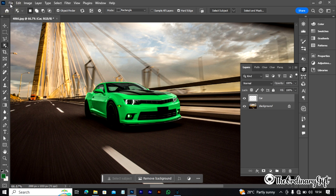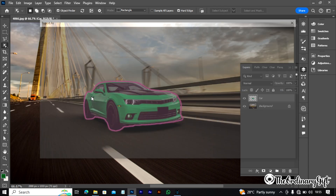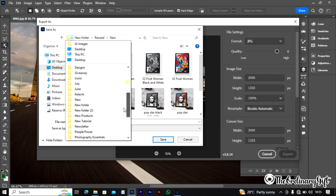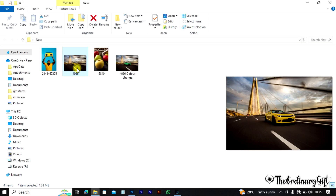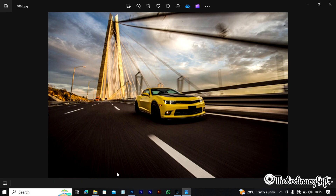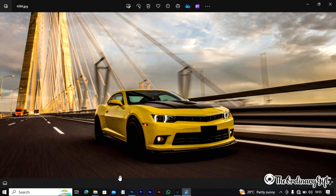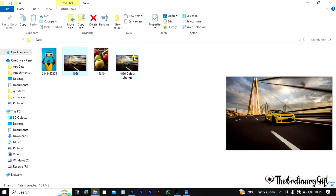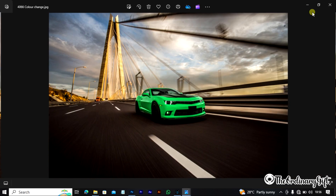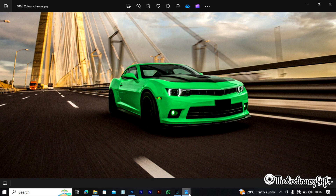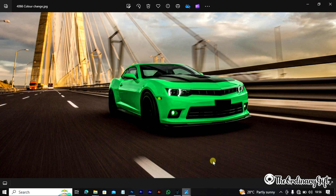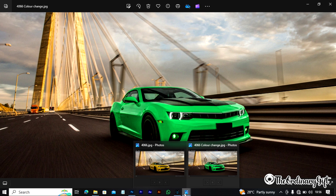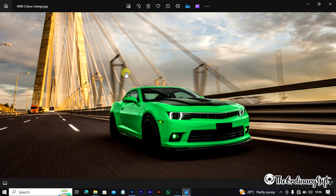Click OK and then save the file. Now let's compare what we've done with what we had previously. This is the original picture of the yellow car, and this is what we've done — we changed it from yellow to green while preserving the details of everything else in the background. We only changed the color of the car.